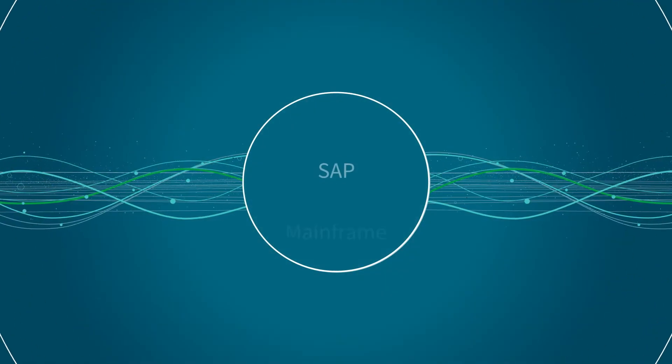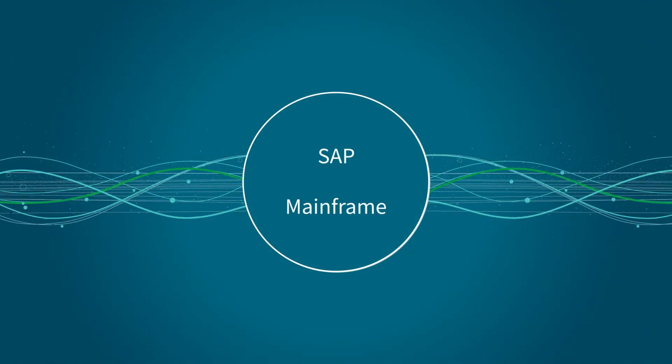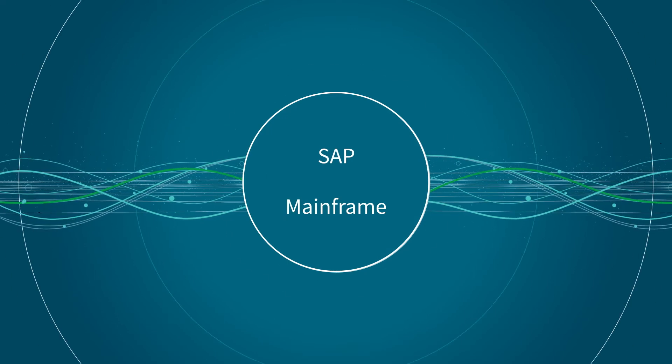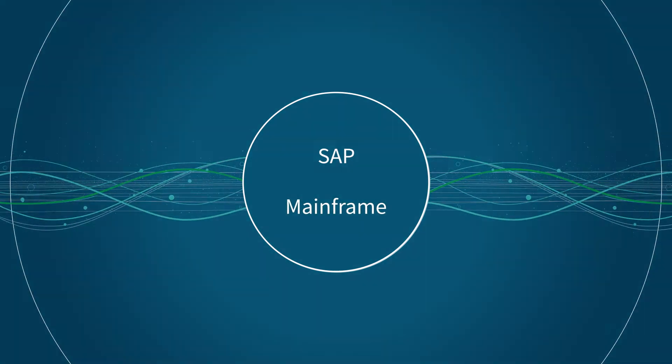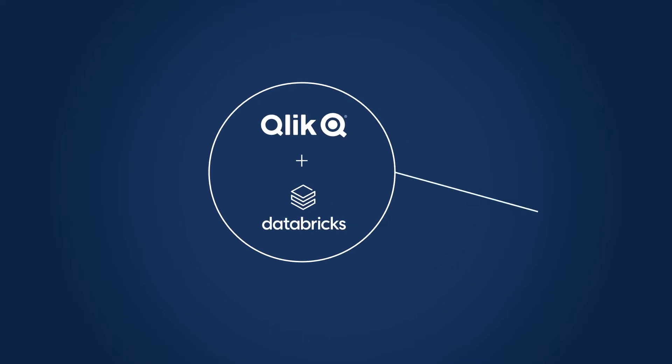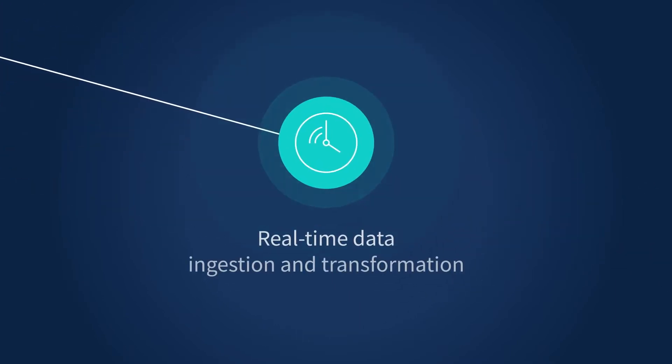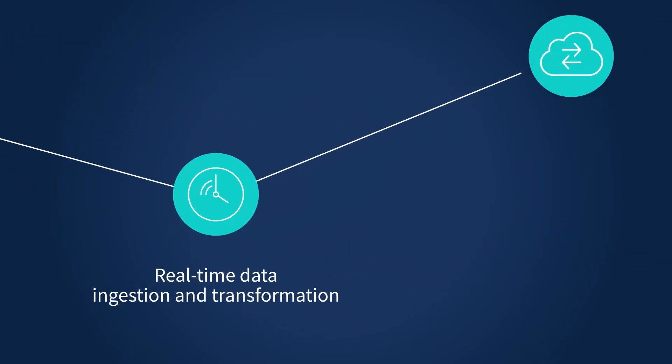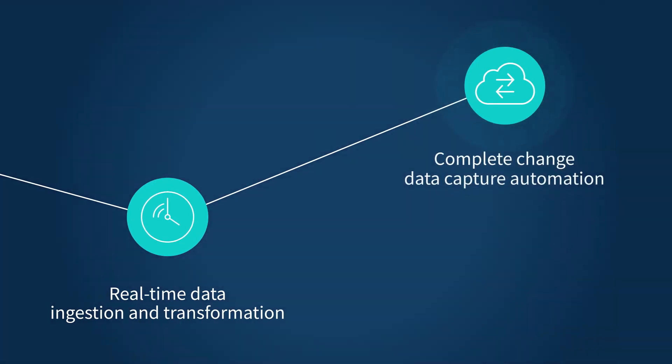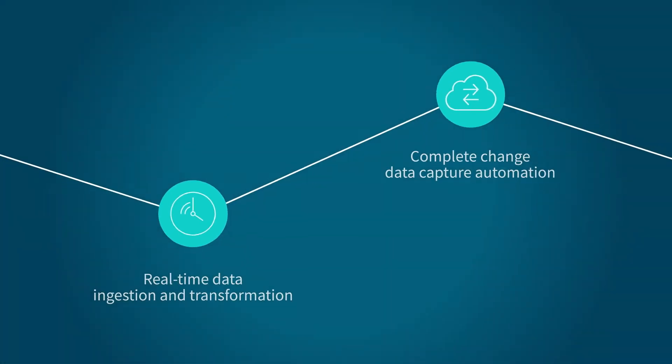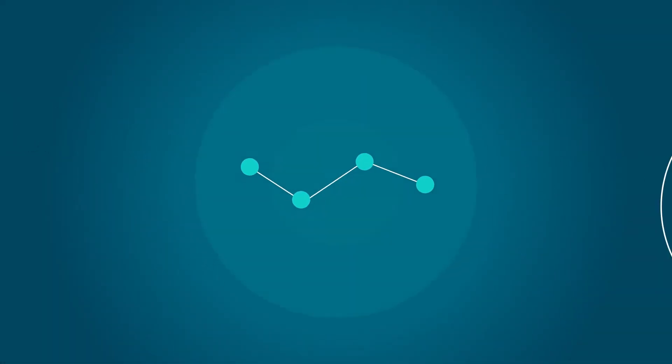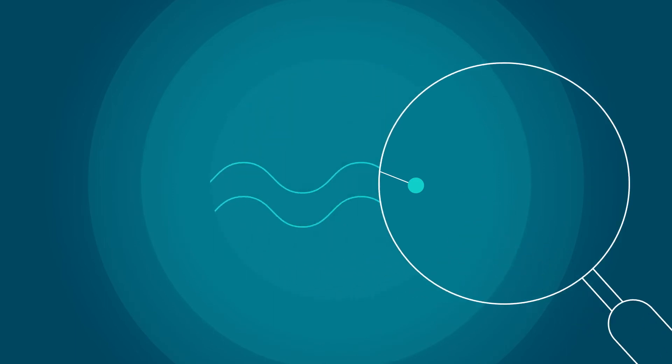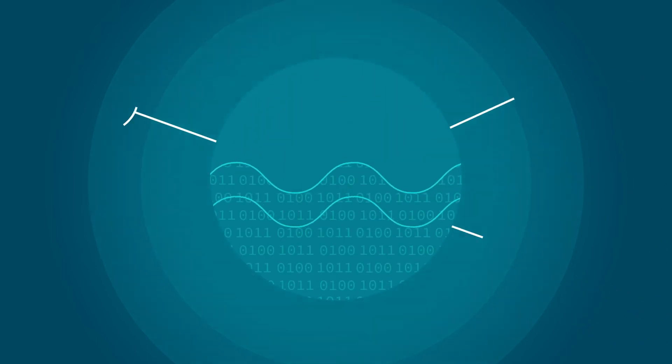From your data, including complex and legacy sources like SAP and mainframe, Qlik and Databricks delivers real-time data ingestion and transformation, complete change data capture automation across your entire enterprise with tested and proven analytics and data lake automation.